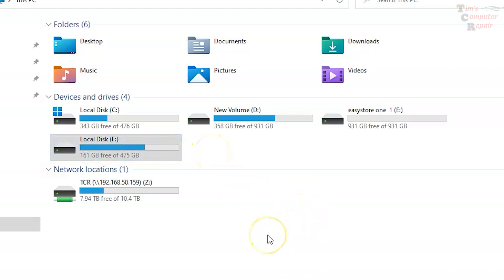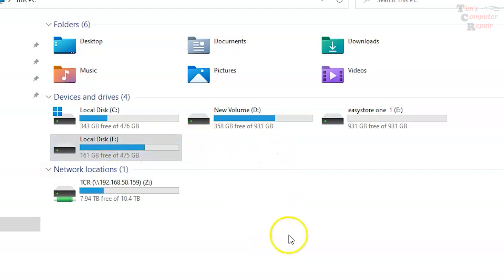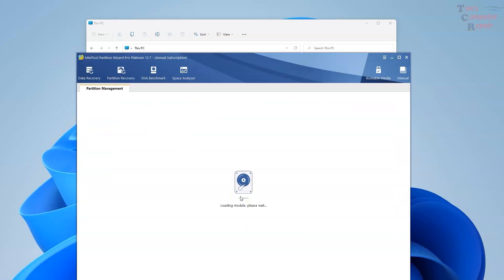In this particular case, the customer accidentally permanently deleted critical files that she needed. These are media files, video files, and there are quite a lot of them. Too big for the recycle bin usually means over nine gigs. The customer shut her computer down immediately and brought it to me.